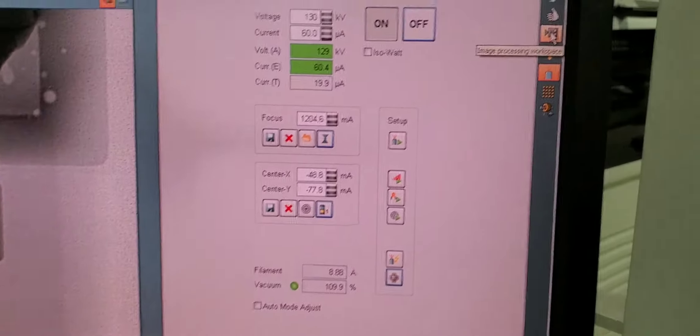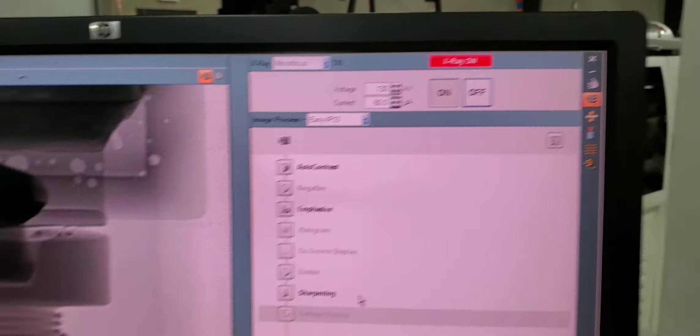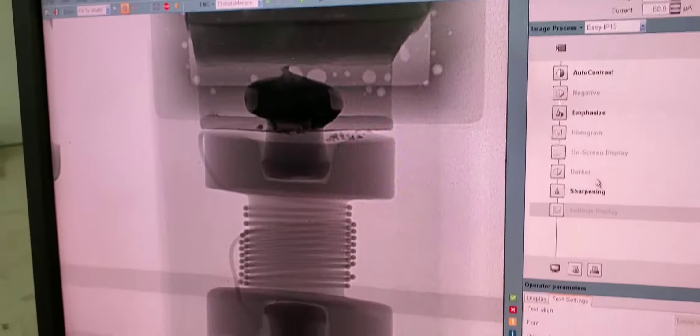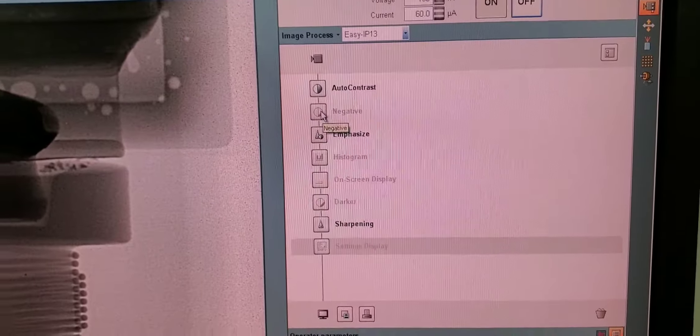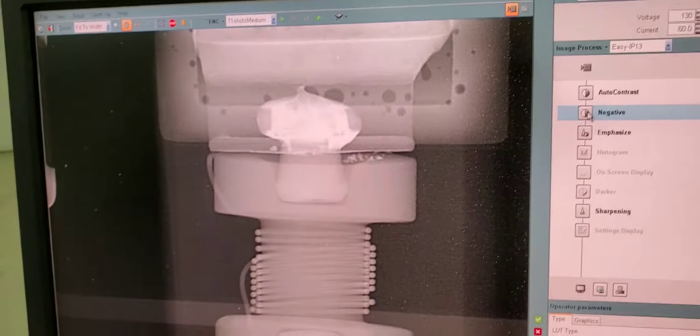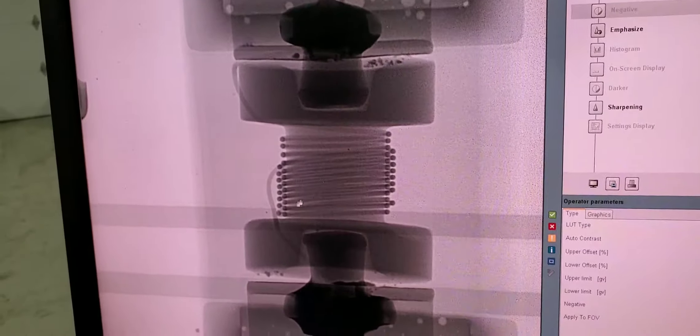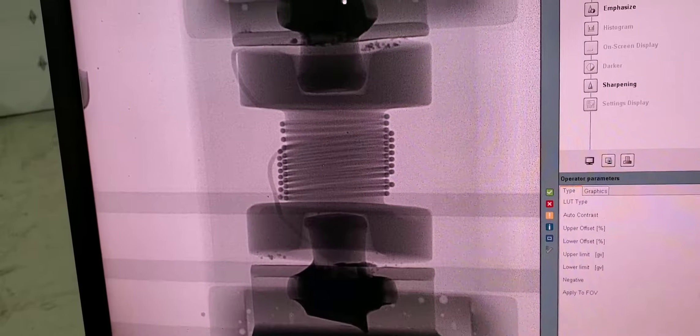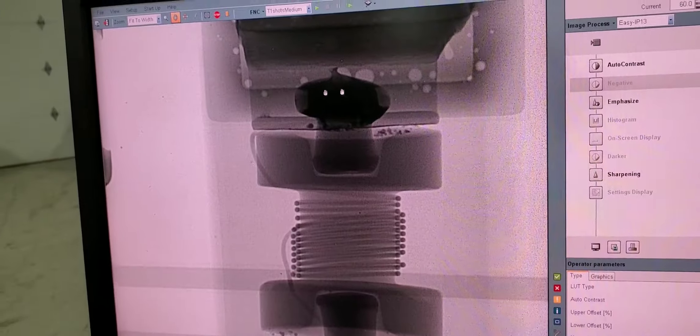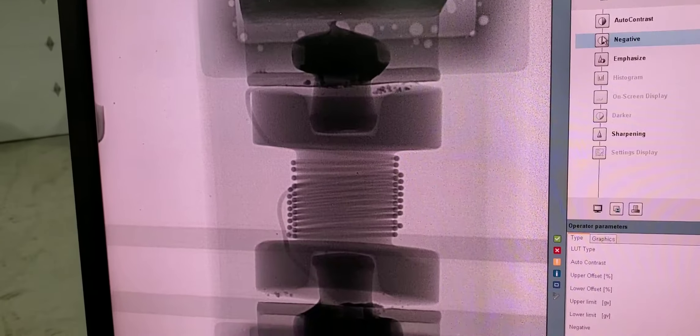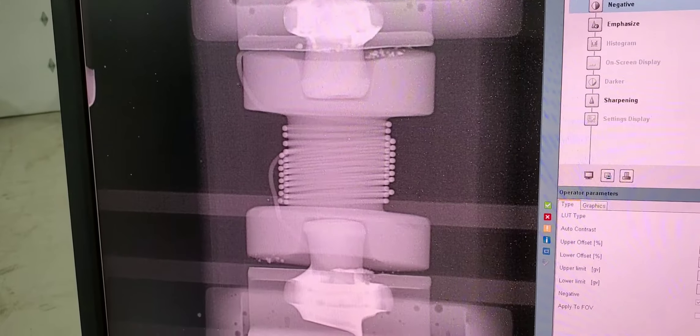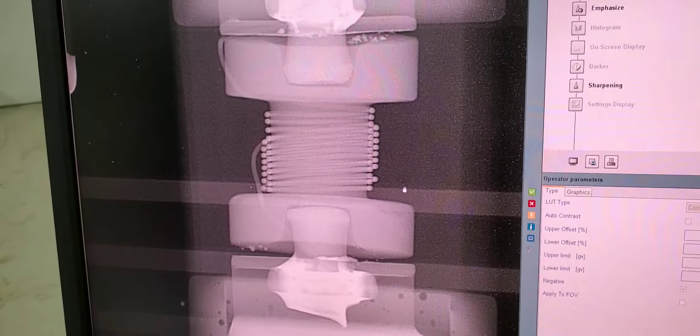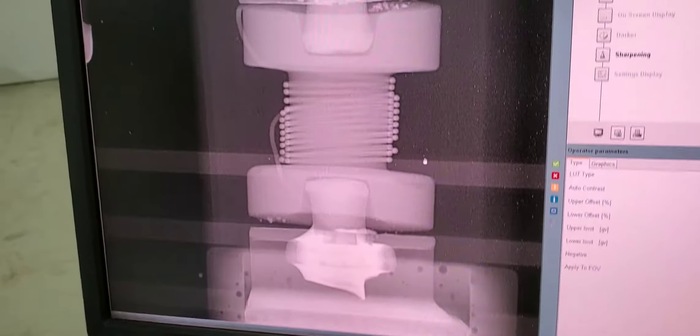Now we can switch to a different view. This is the view that will allow us to manipulate the image quality. We can turn on negative. So in this view, all the dark is the dense. Obviously, solder would be dark; that's why the voids show up light. If we turn on the negative, the voids will show up dark—just another tool to help inspect the component.